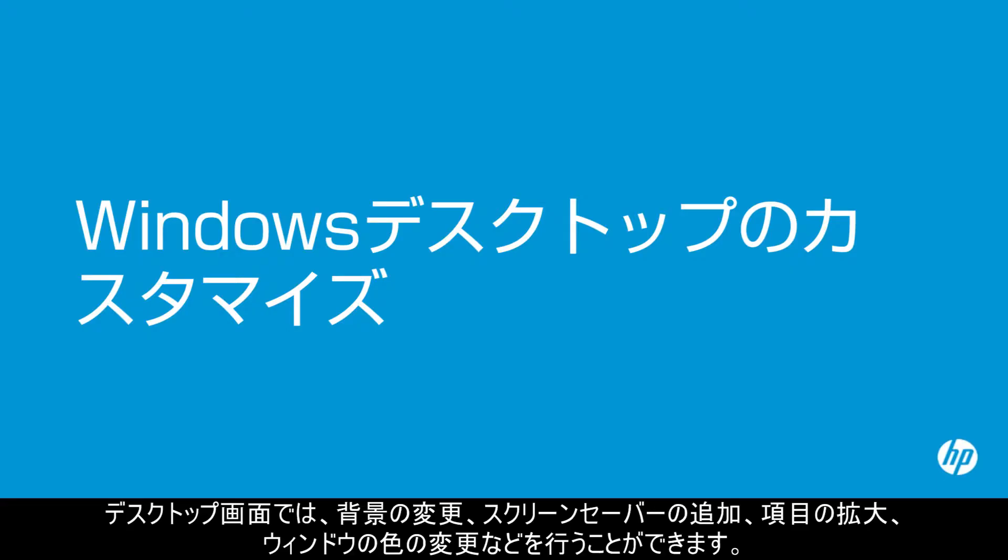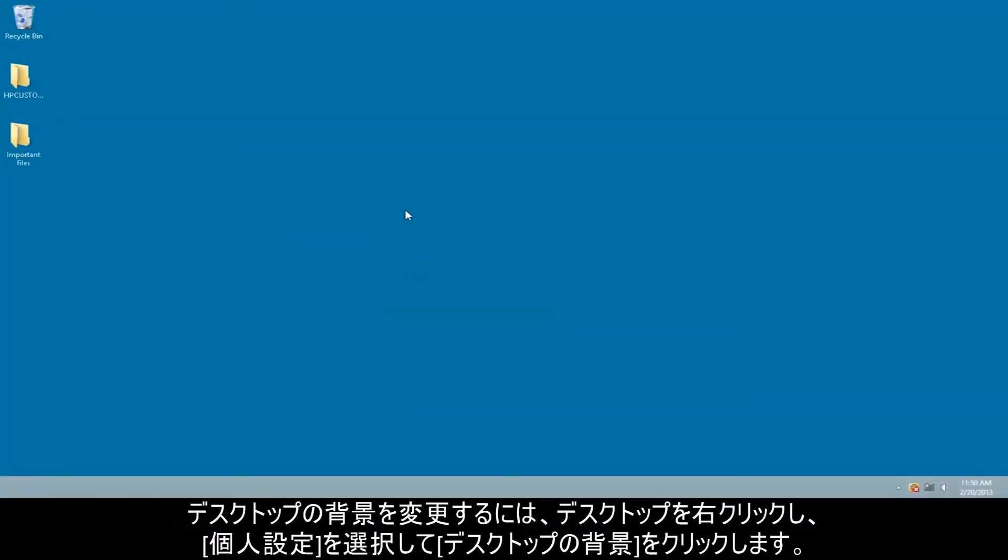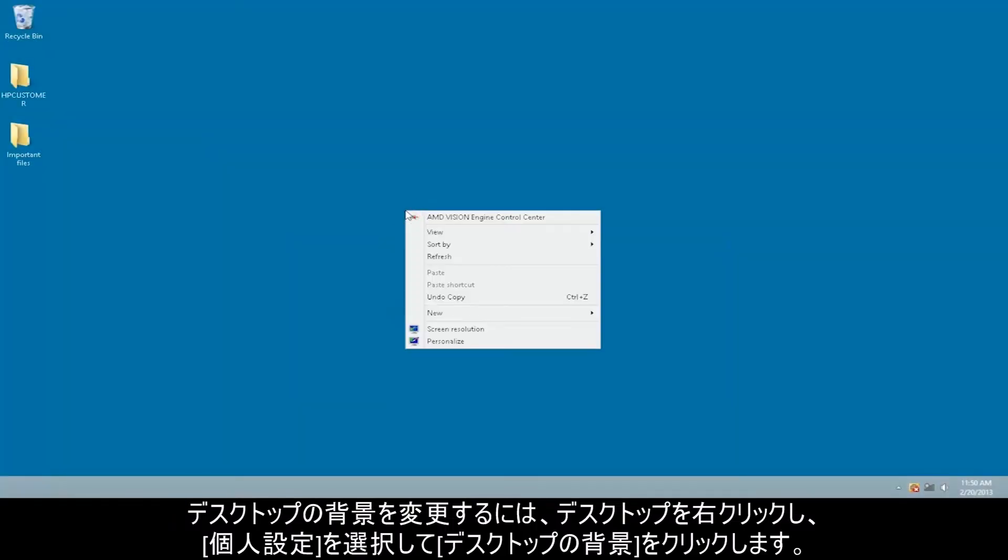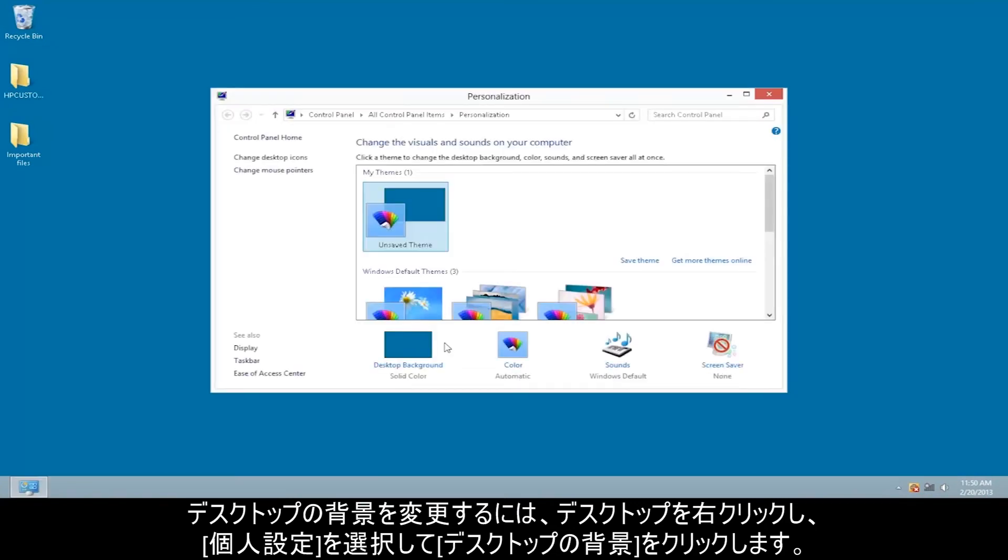On your desktop screen, you can change the background, add a screensaver, make items bigger, and change windows colors. To change the desktop background, right-click on the desktop, select Personalize, and then click Desktop Background.